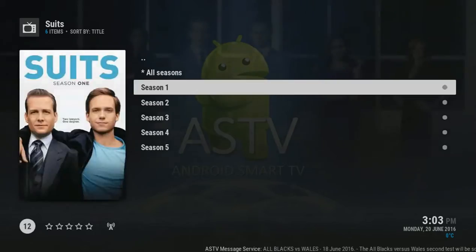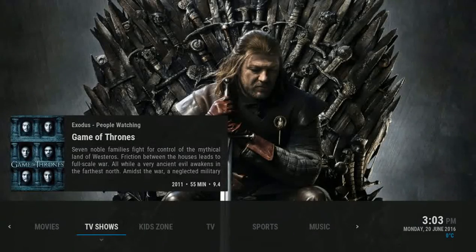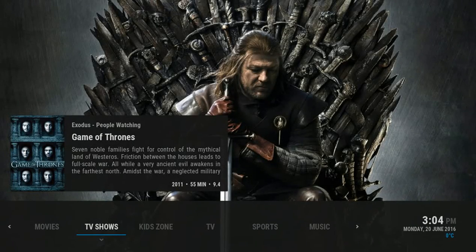Back out to the front menu, and that is how you add items to your TV Shows Library.